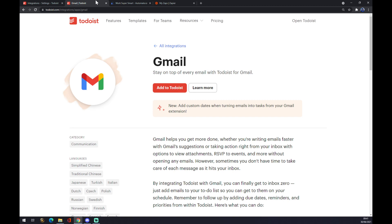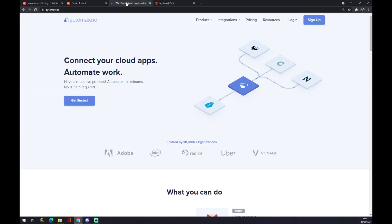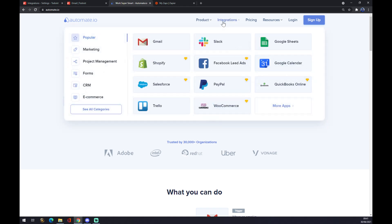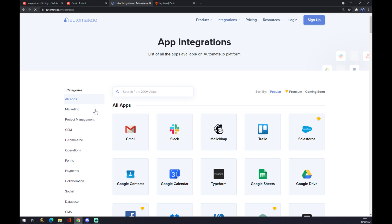The second way is through automate.io. I will leave the link in the descriptions underneath the video. Once we are here we want to go to the top corner and click on integrations and go to see all categories on the bottom left side.